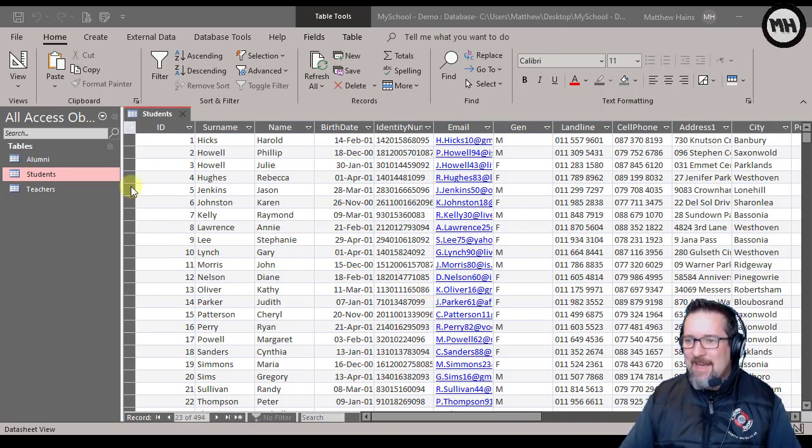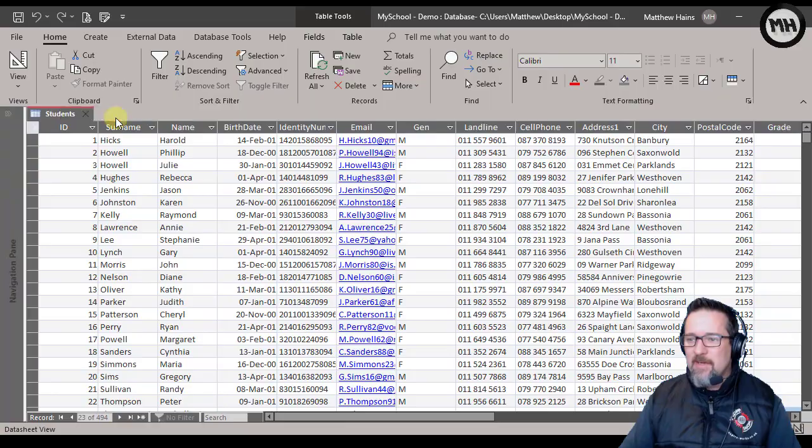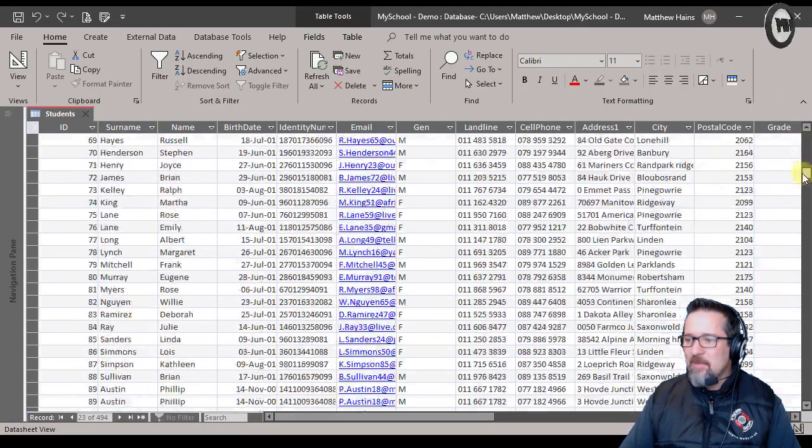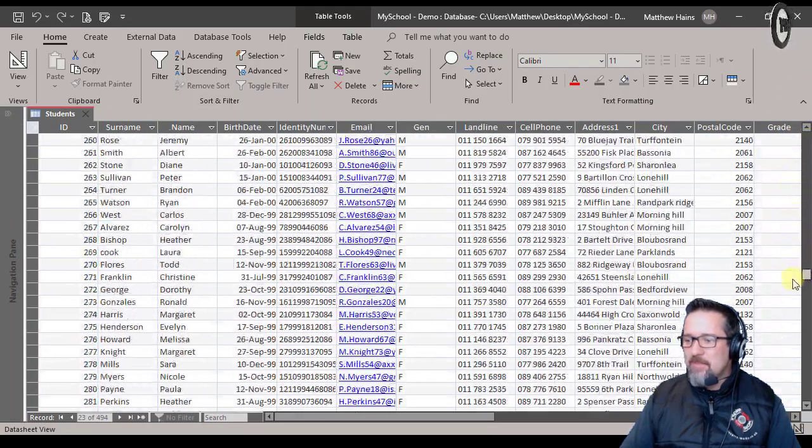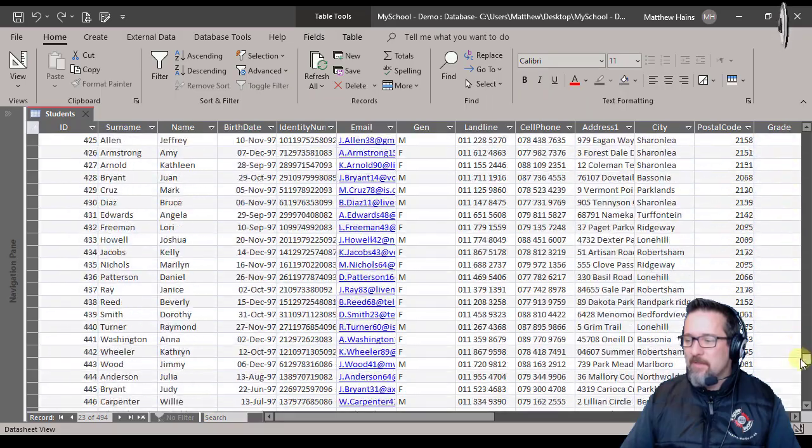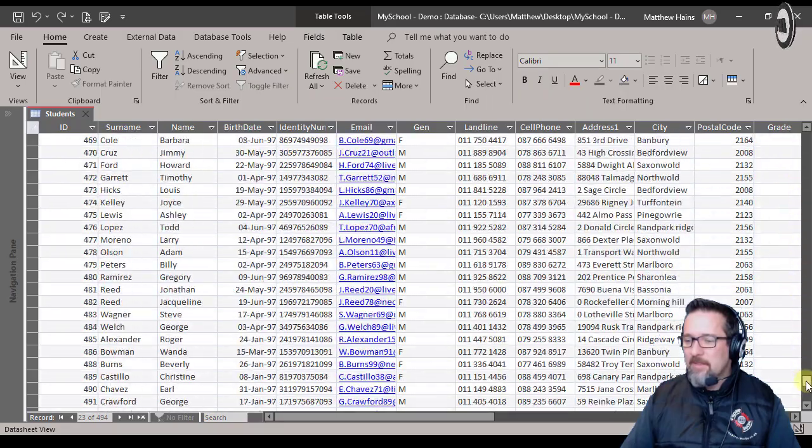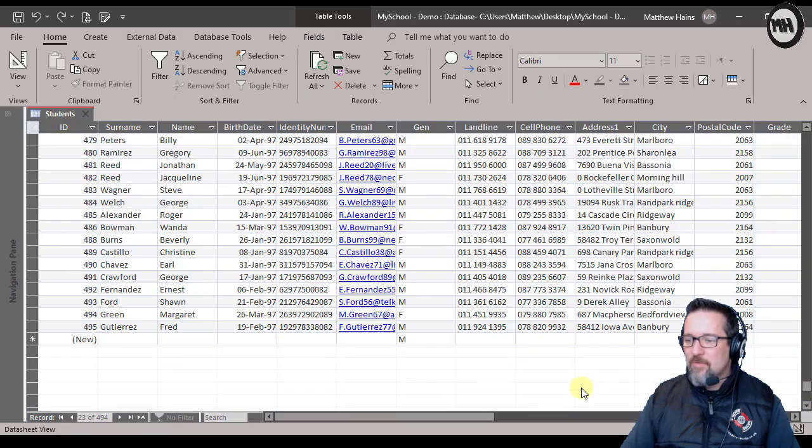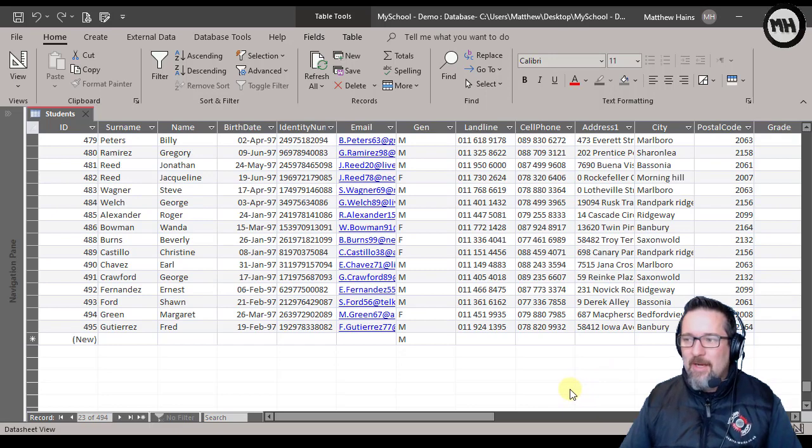I'm going to just maximize it, just going to close that panel there, and I'm going to go right down to the bottom so you can see where this is going to appear. Okay, right down to the bottom of my database, there we go.